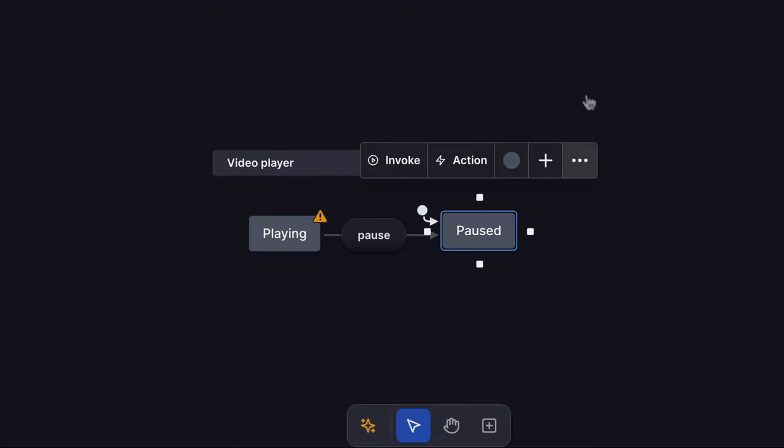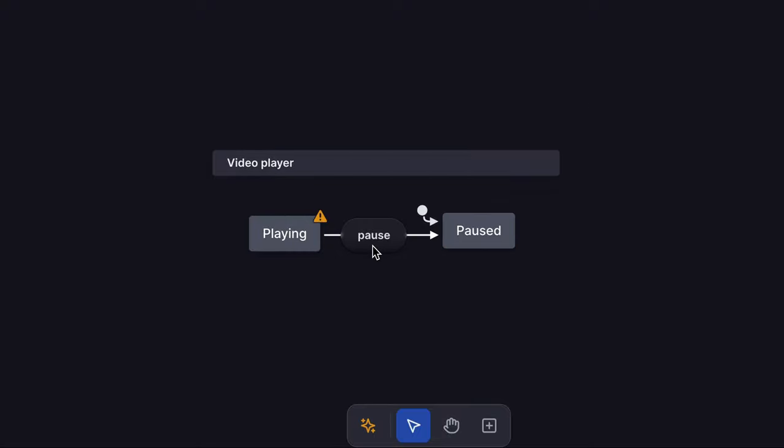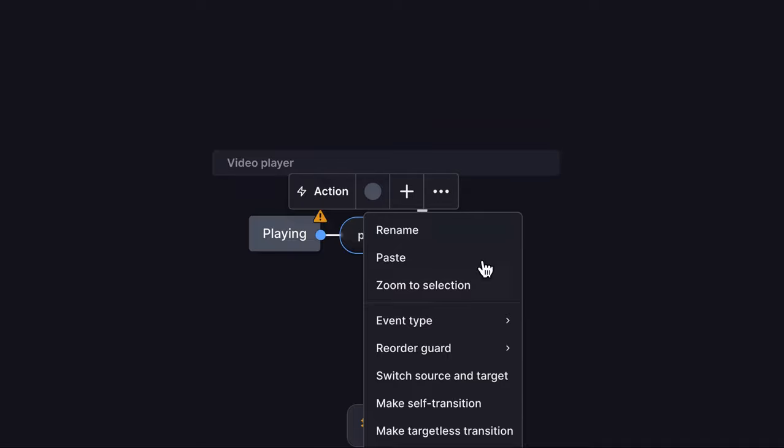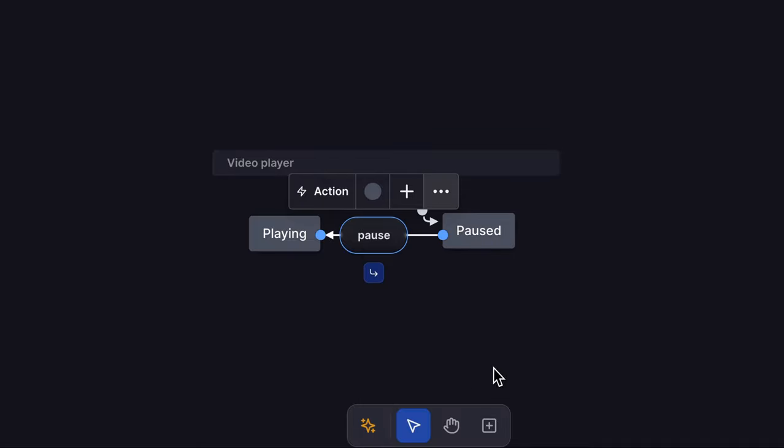Now our pause event goes to playing, so we can fix that by selecting the pause event and using the triple dot menu to switch the source and target states.